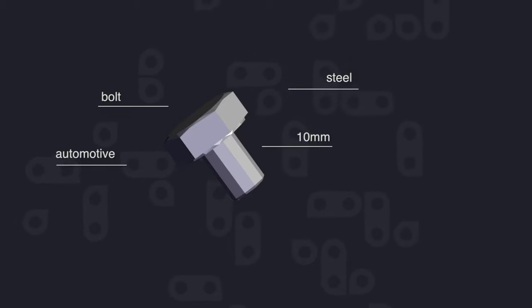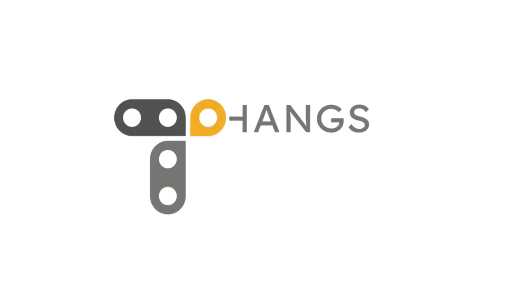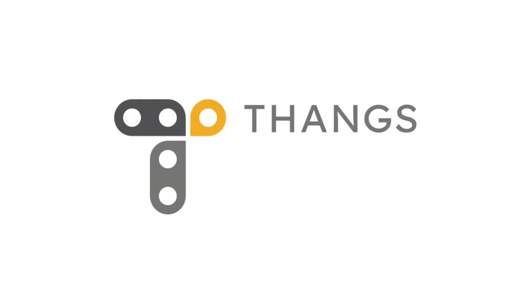THANGS is powering a new wave of 3D model design and creation. Visit THANGS.com to join today.